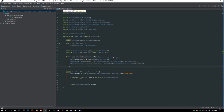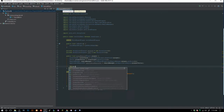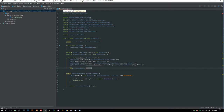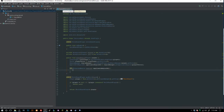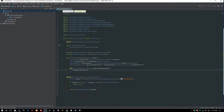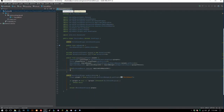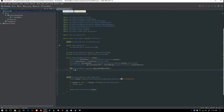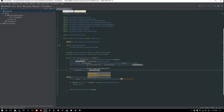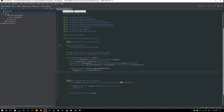Now we say `for (ProtectedRegion region : applicableRegionSet)` — so whenever a player is inside a region this loop runs. Inside the loop we check `if (region.contains(playerVector))` to confirm the player is within that specific region.